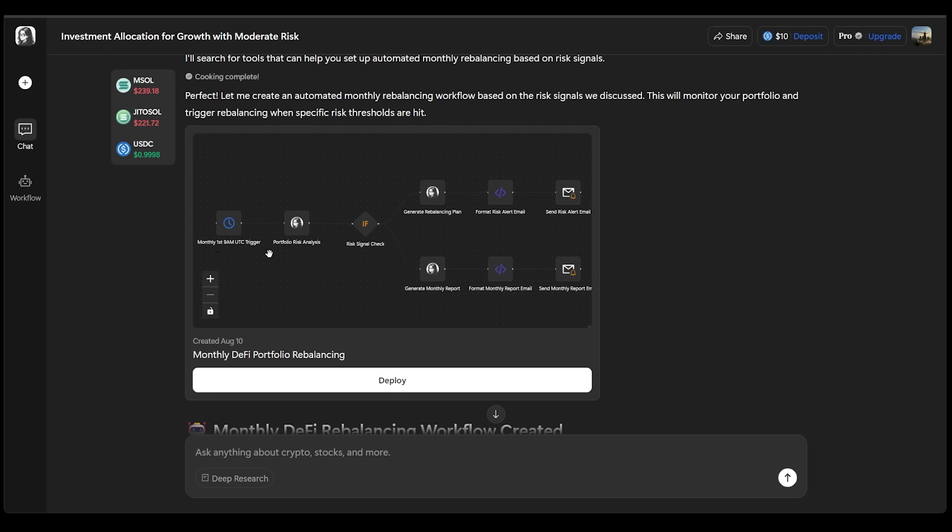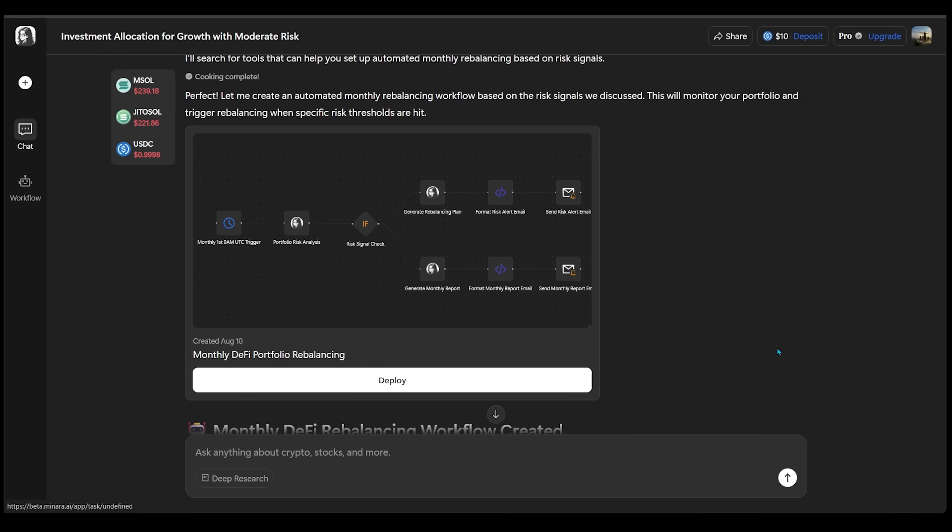And we can see that at the beginning of the month here, this workflow is going to trigger. It's going to analyze the portfolio, do a risk signal check, and send two emails: a risk alert email and a monthly reports email as well.